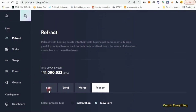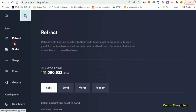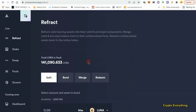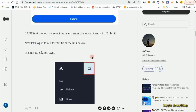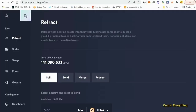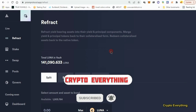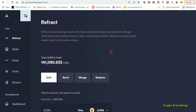That's basically everything. We did Swaps, Pools, Govern, Stake, and Refract — including all the sub-features under the Refract section. The website is pretty fast for transactions, so you won't waste too much time. Watch this video, grab all the information, and I'll leave all the links in the description. I hope you found value in this video — please give it a thumbs up, subscribe if you're new, and I'll see you next time!